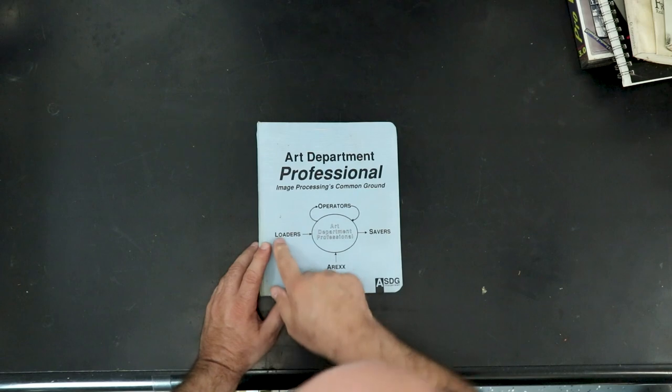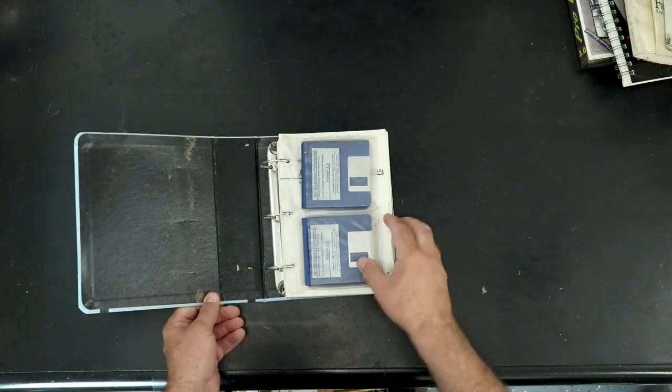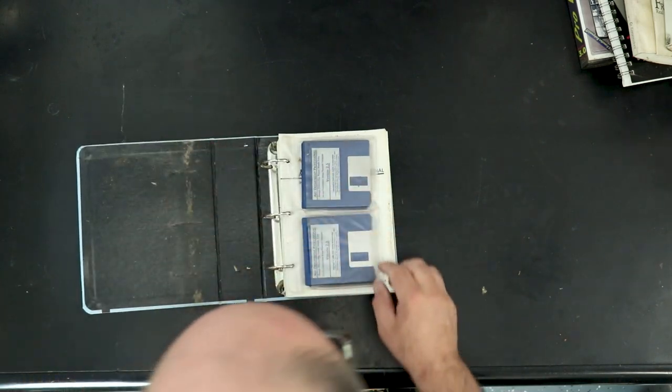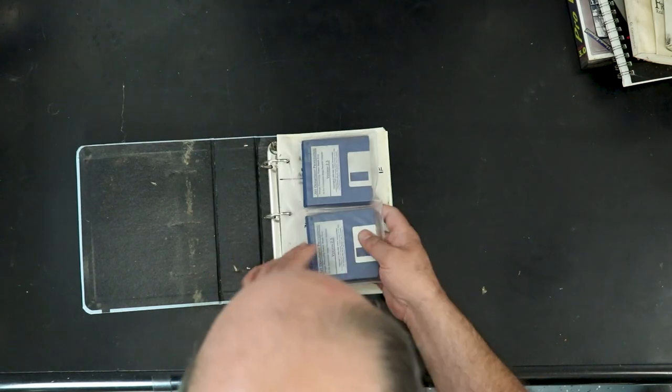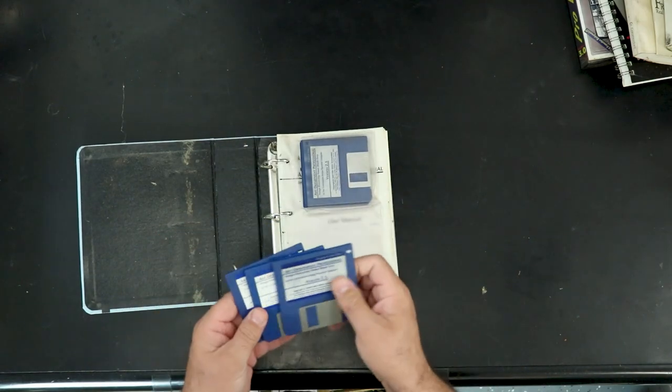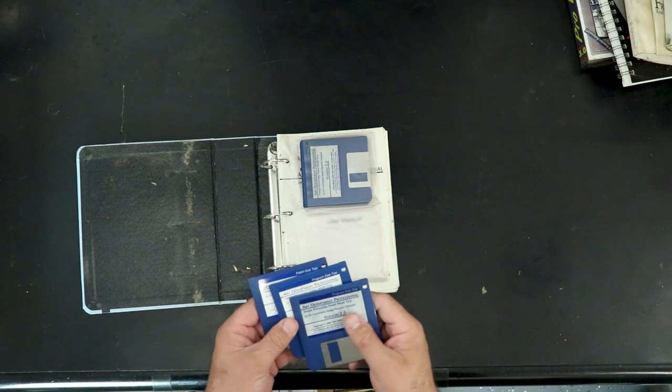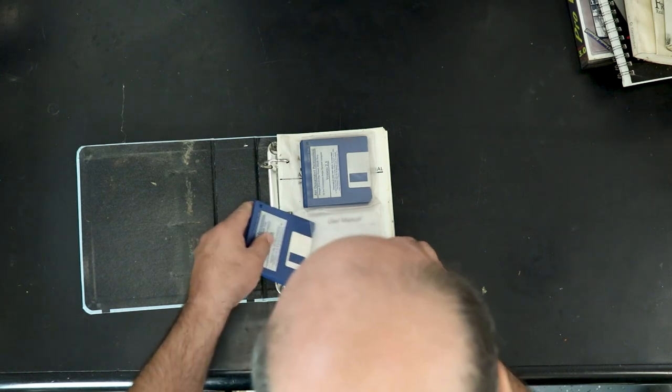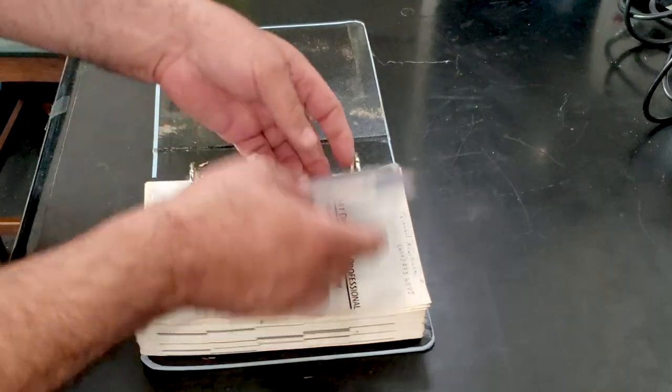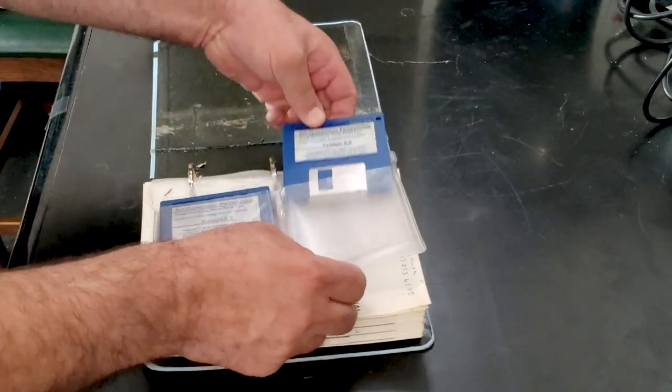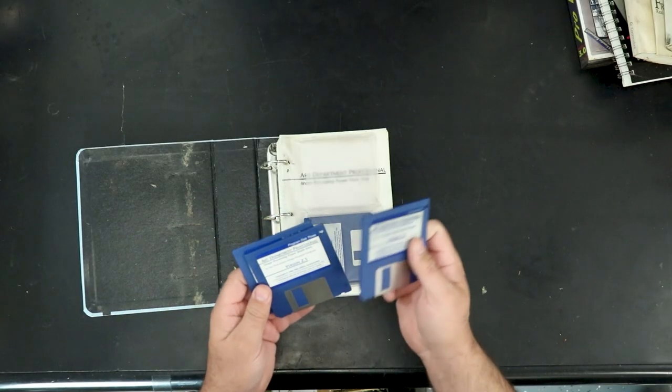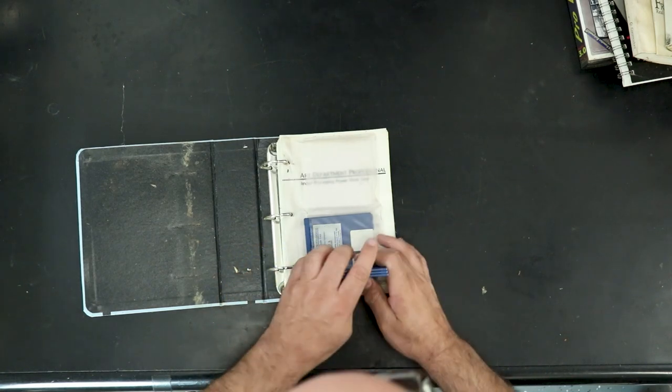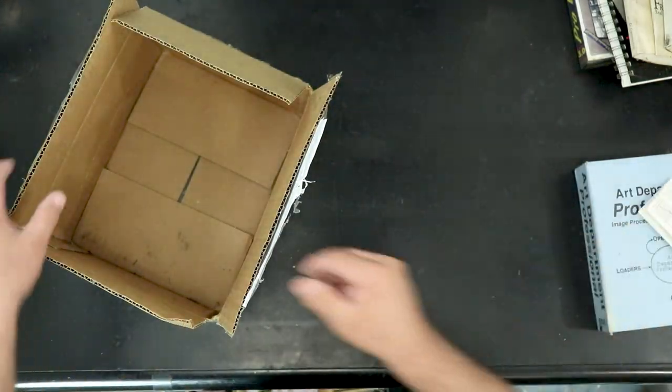Art Department Professional. Nice, almost denim kind of binder. It's kind of like an old recipe book. A-Racks, Loaders, Savers, and Operators. Oh, hey, look at that. Discs and Grubby. This is going to take a lot of cleaning. I hope these discs are all right. Program Disc 1, Program Disc 2, Patch Disc 2. Seems like it's all here, because that's all it would fit in these sleeves. Tutorial Disc, Program Disc 3, and Patch Disc 1. So, pretty much it for this box.